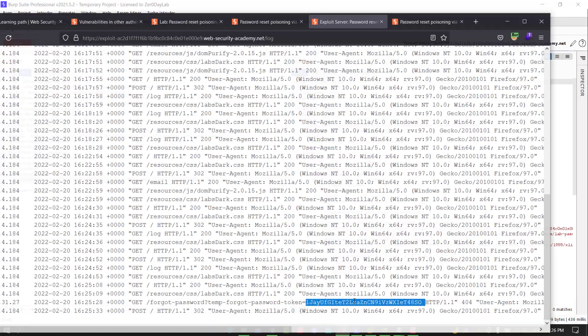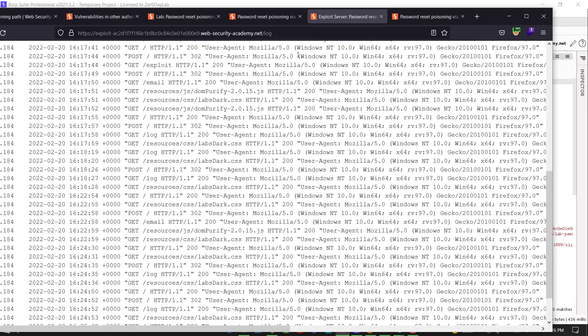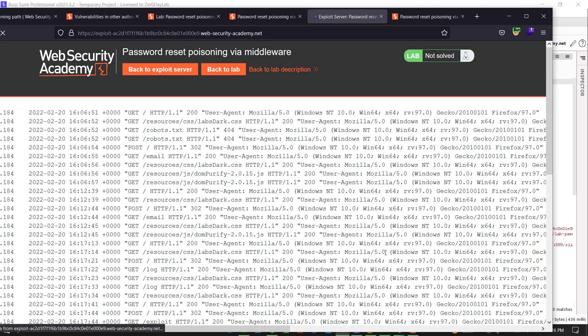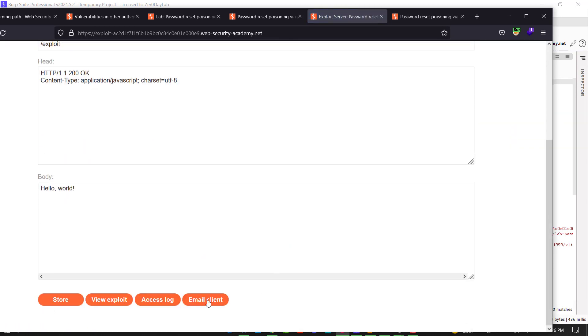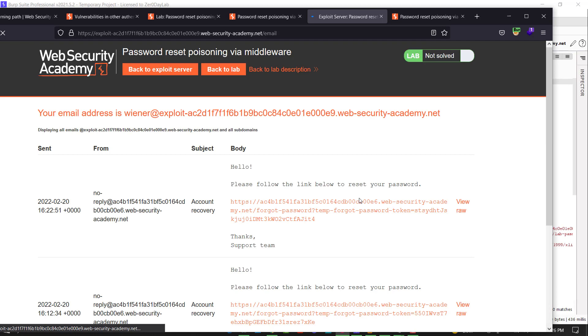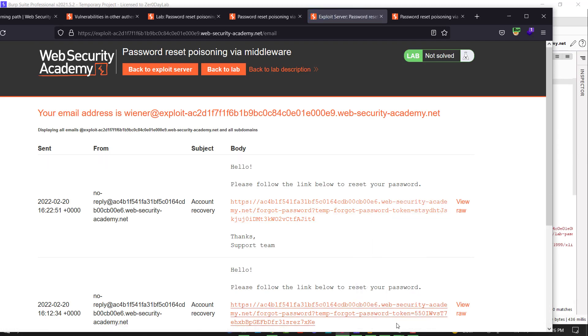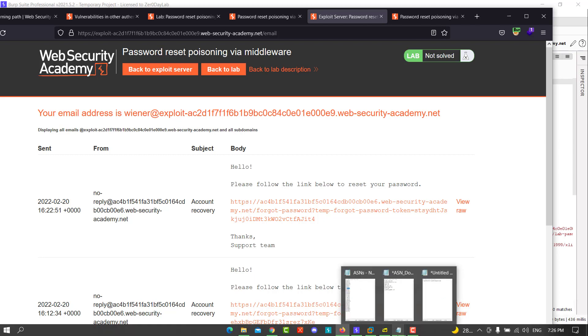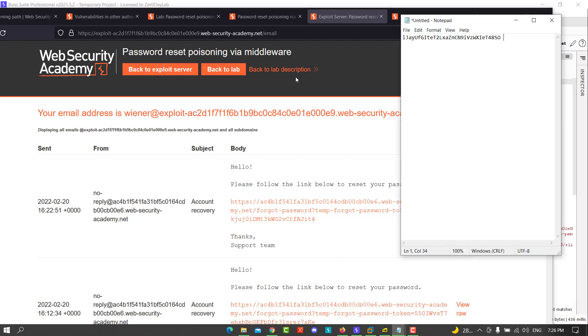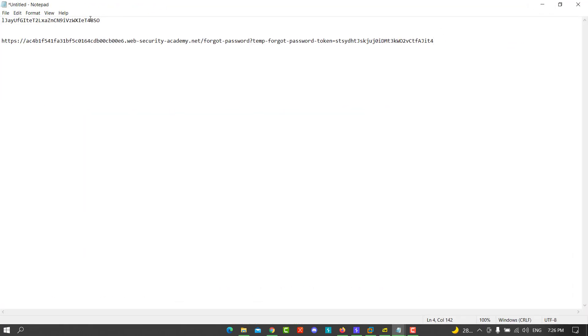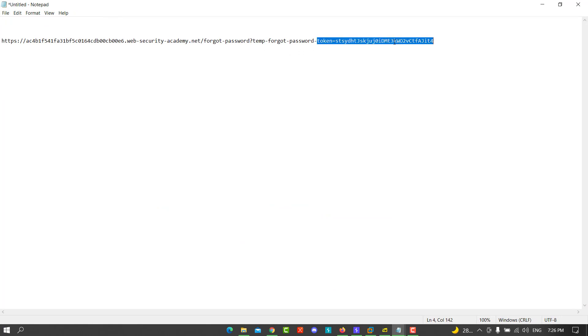Paste the token ID. Go back to your exploit server email client, copy the email client link, go to Notepad and paste the link here. Copy the token and replace it here.